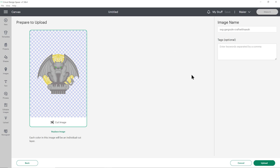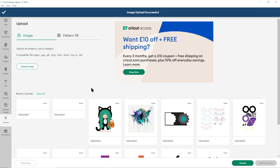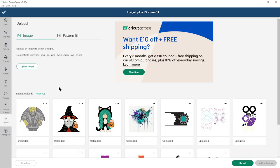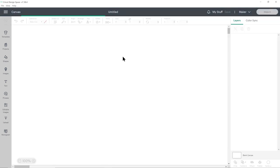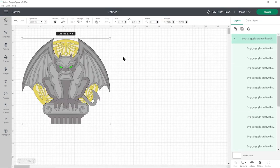If that's the case, click Cancel and try again, making sure you choose the one which starts with SVG. This one's looking good so I'll click Upload, then in my recent uploads I'll click it and press Add to Canvas — and this is how he looks.